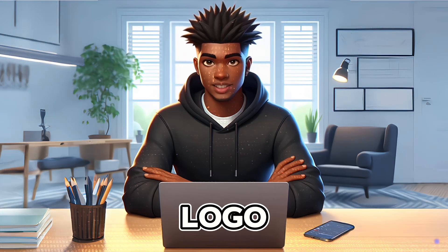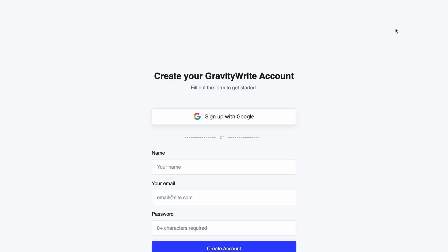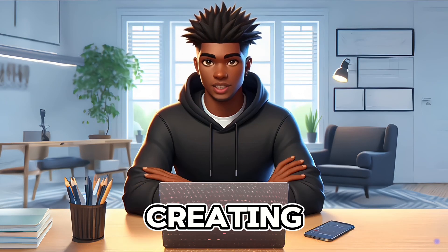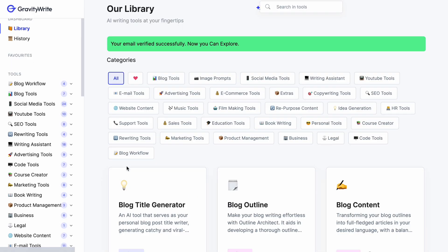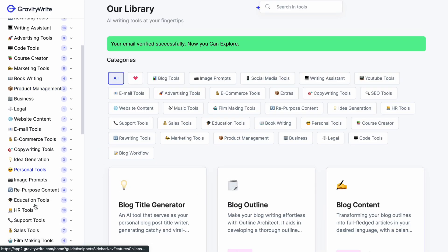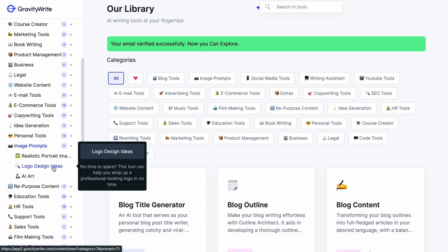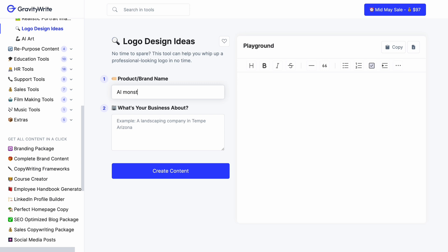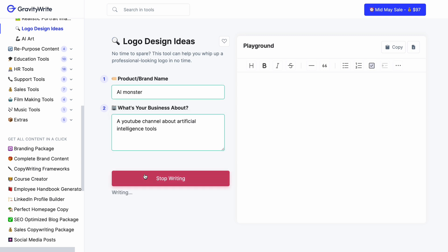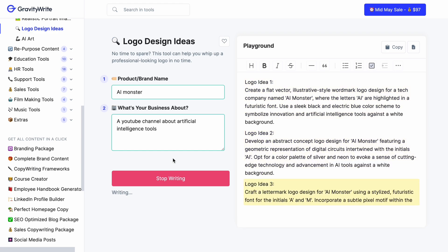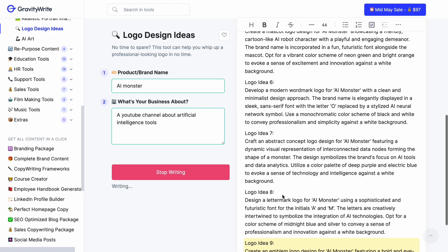Before we create our logo, we need to generate a prompt for the image generator. We will do this by going to gravitywrite.com and signing up for a free account. For this demonstration, we will be creating a logo for a YouTube channel with the name AI Monster. On the left sidebar, let's click the dropdown next to image prompts and then select logo design ideas. Now we will add AI Monster as our brand name and include a short description, then click the Create Content button to generate our prompt. Gravity Write has created 10 separate prompts that we can use for different types of logos.